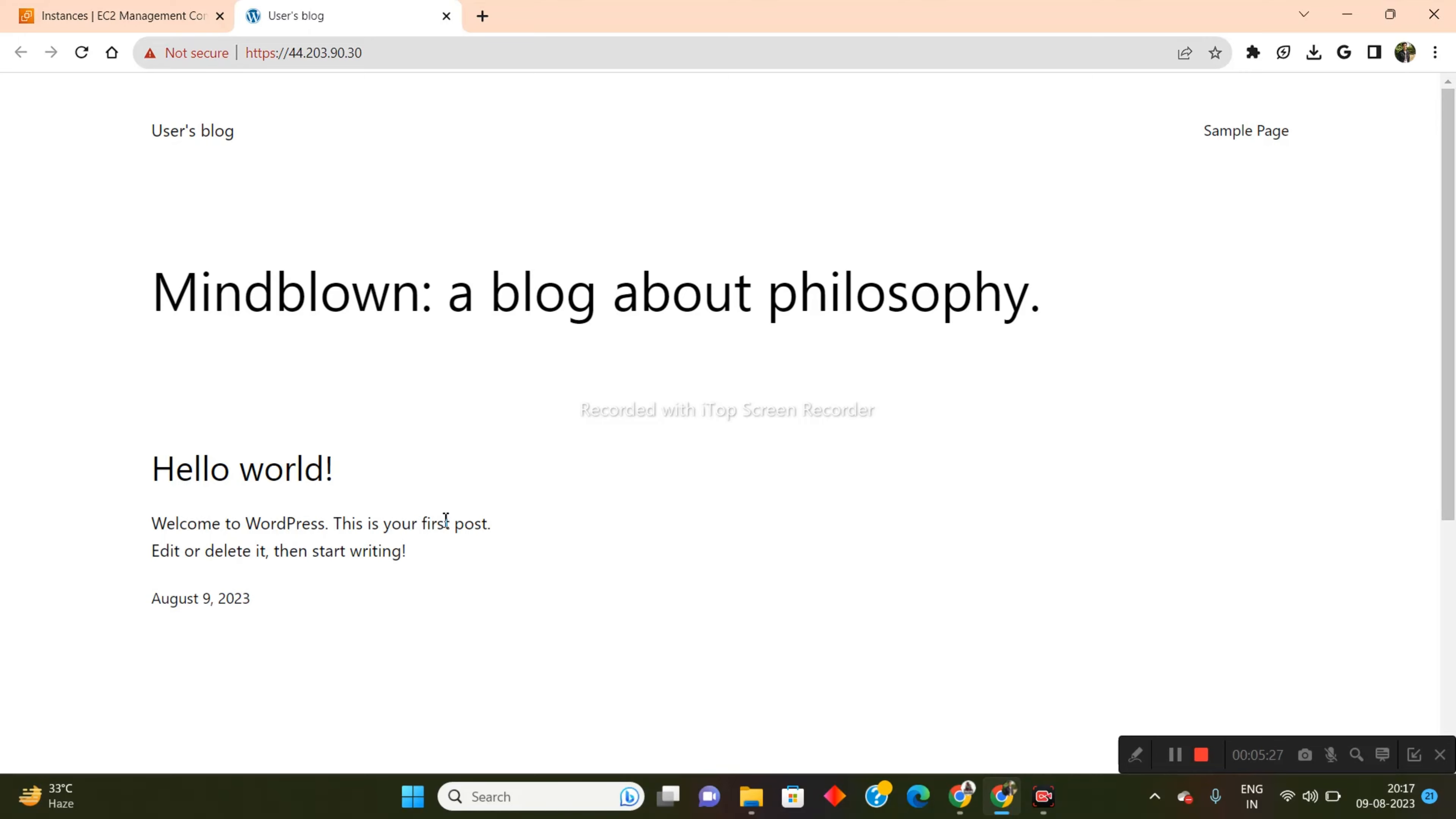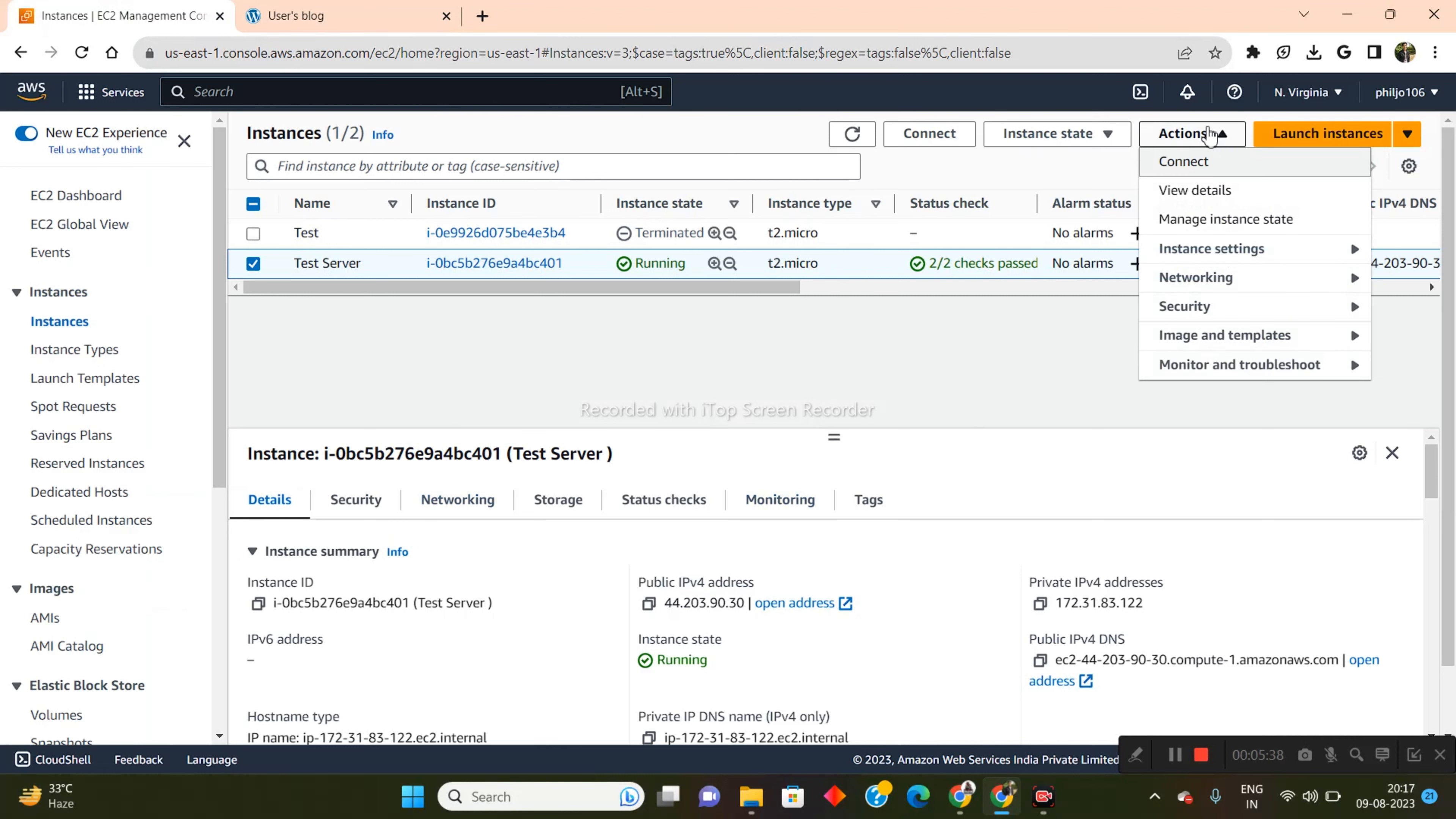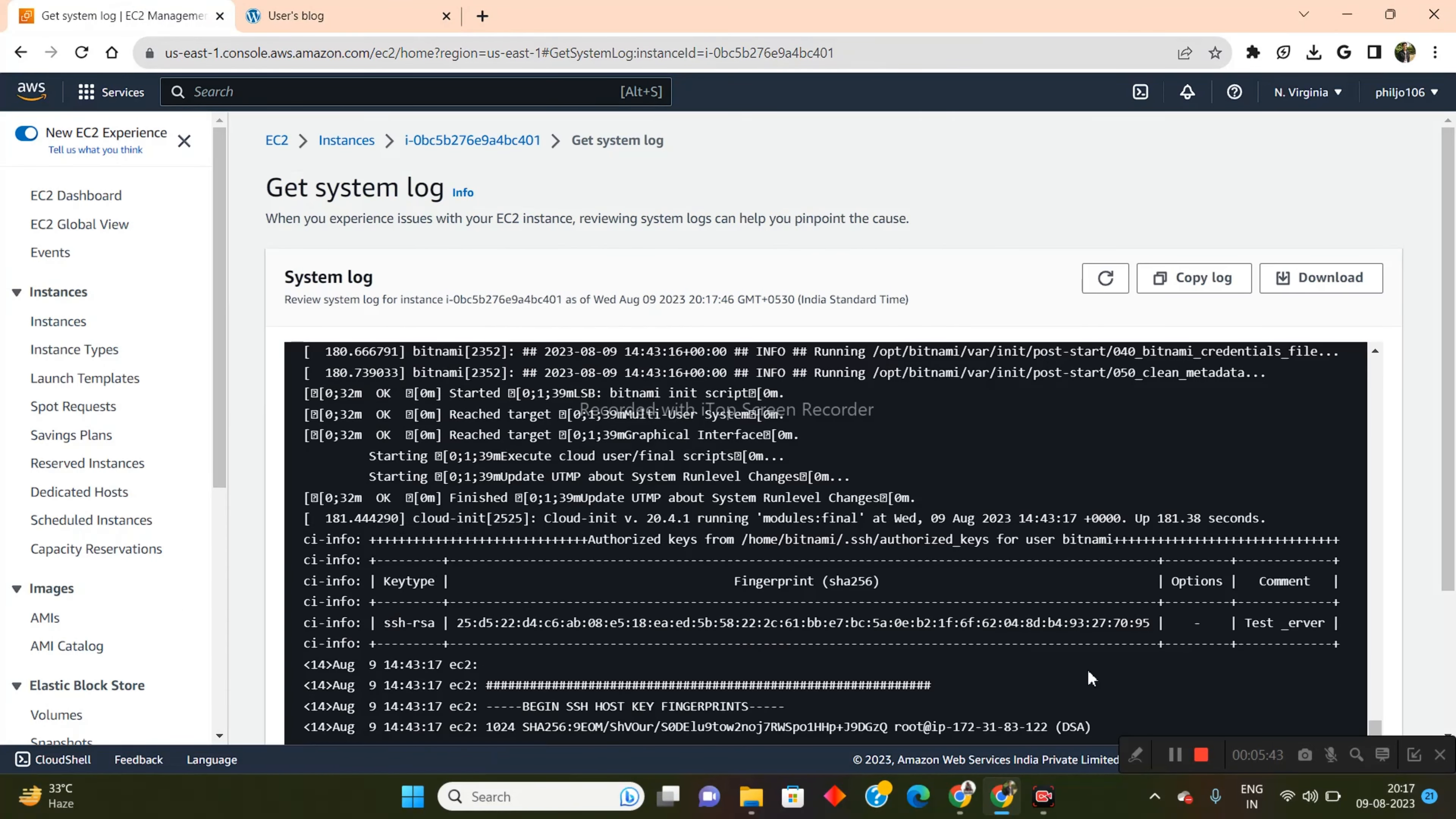Now we need to get the details in order to log in into this WordPress website. So where are we going to find it from? Basically we need to come back into this instance. And from inside of here, we need to come into the actions section, click on monitor and troubleshoot, get system log.